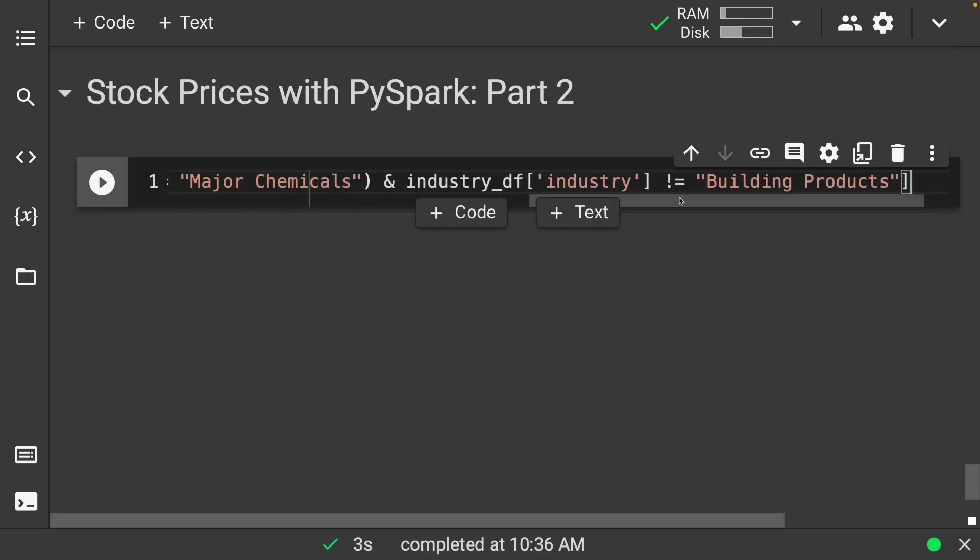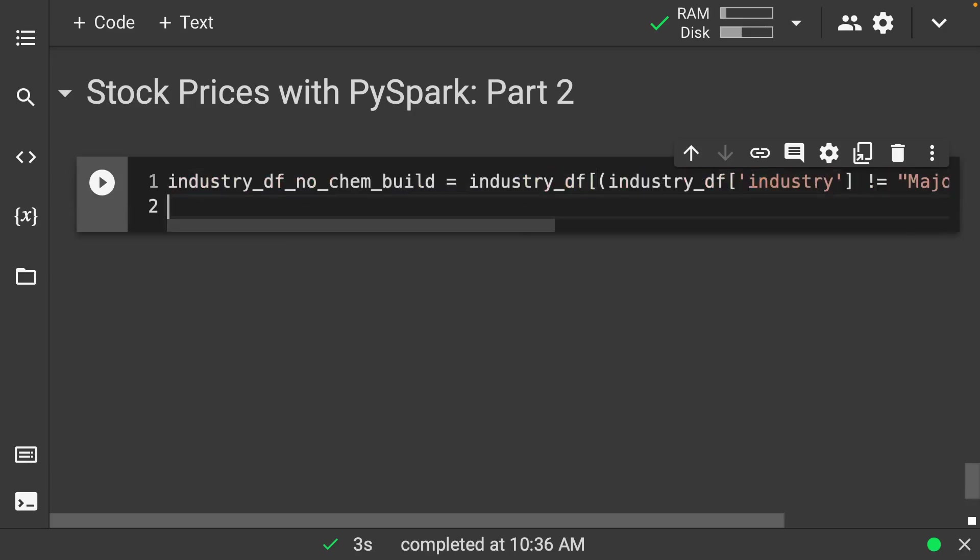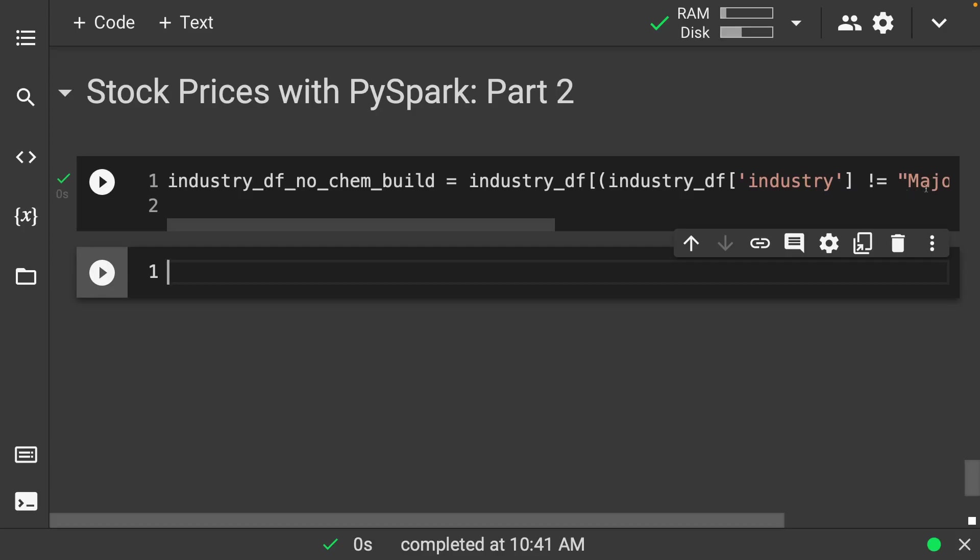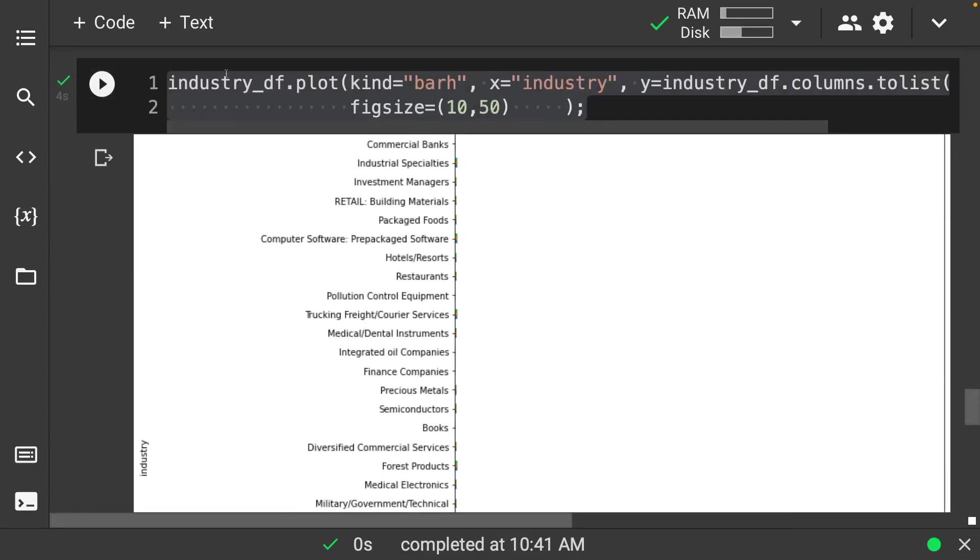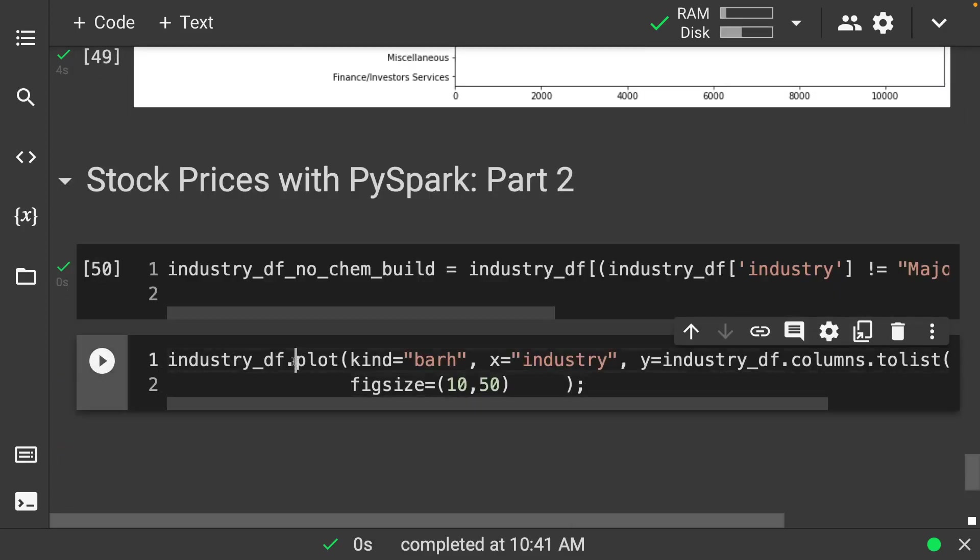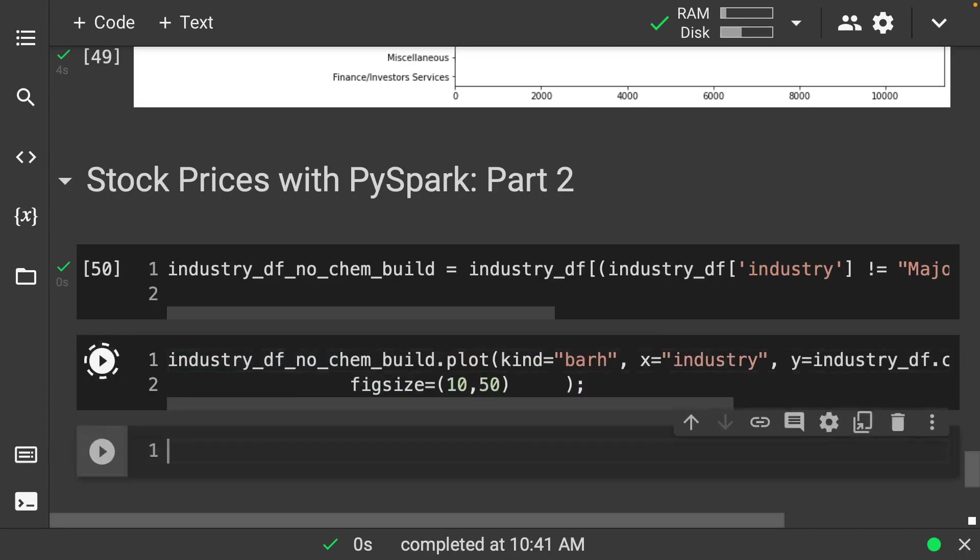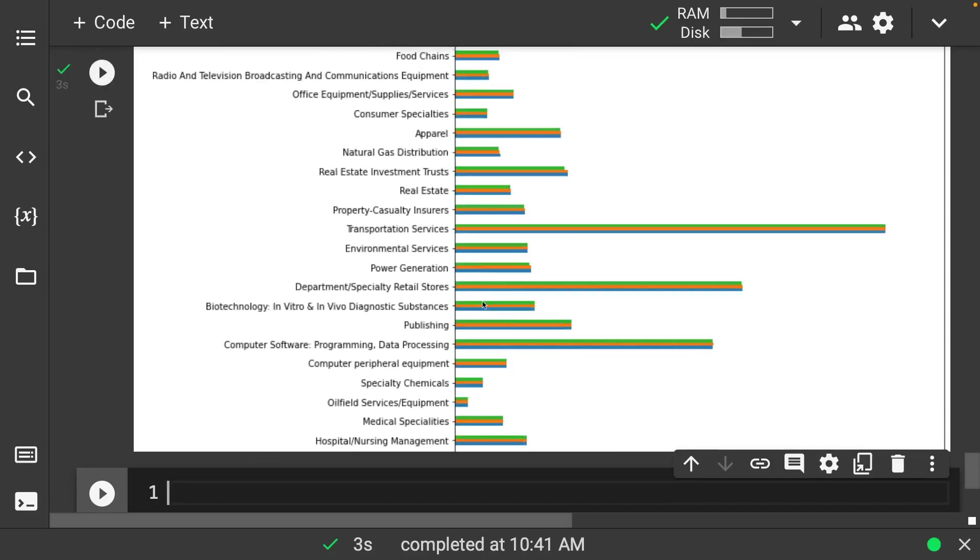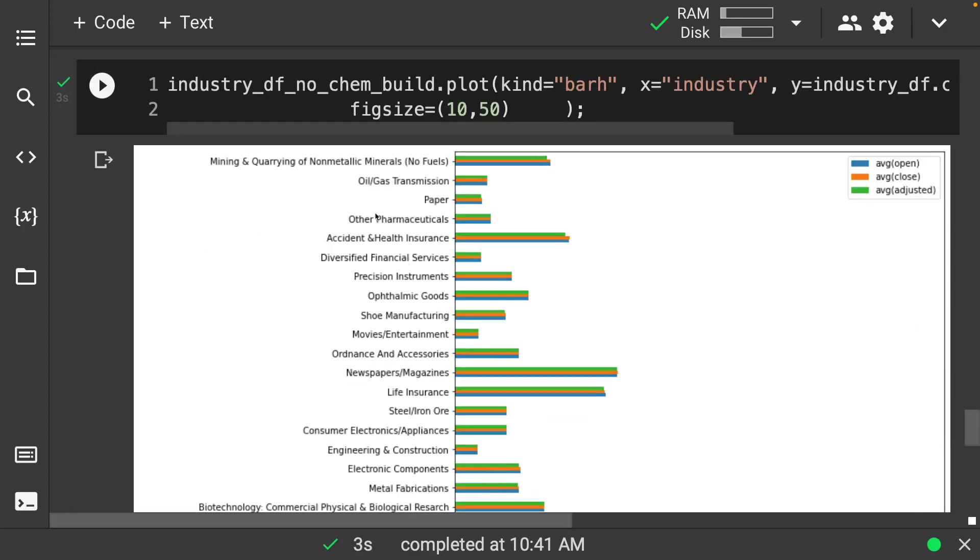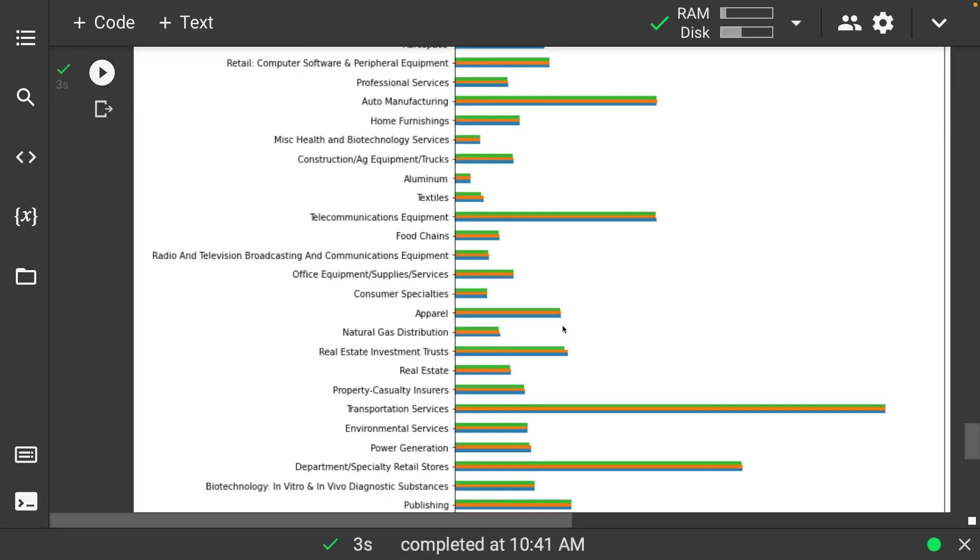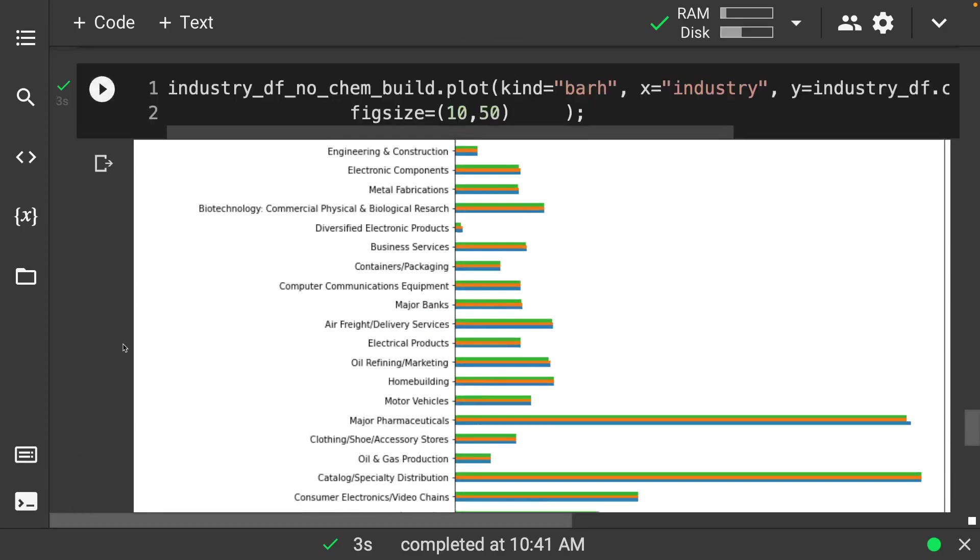So let me go down to the bottom here and let's call this industrydf no chem or build. So let's do our industry data frame and we want to put this inside of a parenthesis for it to work. And then let's go on and do the same plot that we did. We'll run this and we should see now a little bit cleaner. So now we have a significantly cleaner looking plot here where we can see all of the other values, and we're looking at the average stock prices.